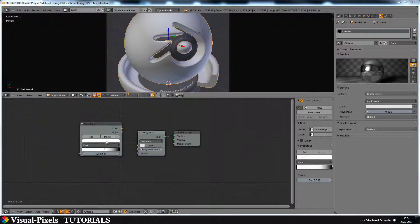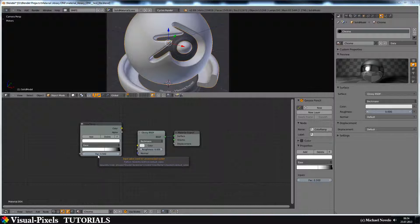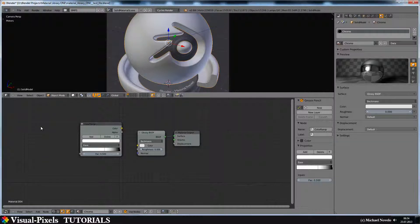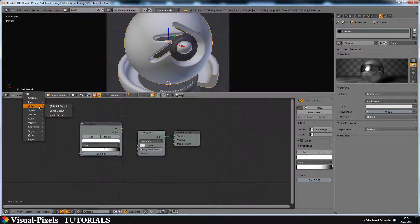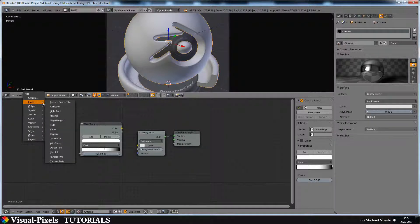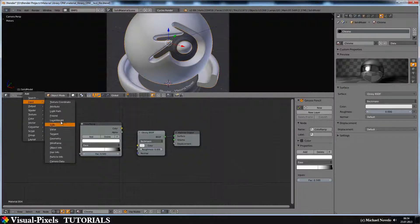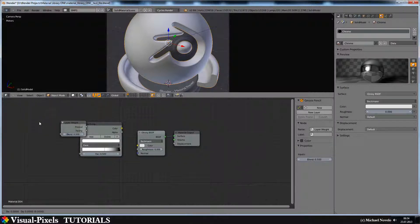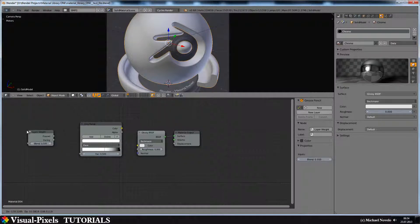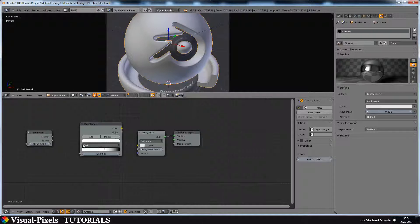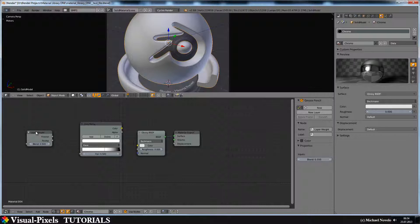Now we have to enter some numbers that are a factor, and the factor comes from a layer weight node. Layer weight, because this ramp is depending on the facing of your object. So just add layer weight and connect the facing with the factor here.